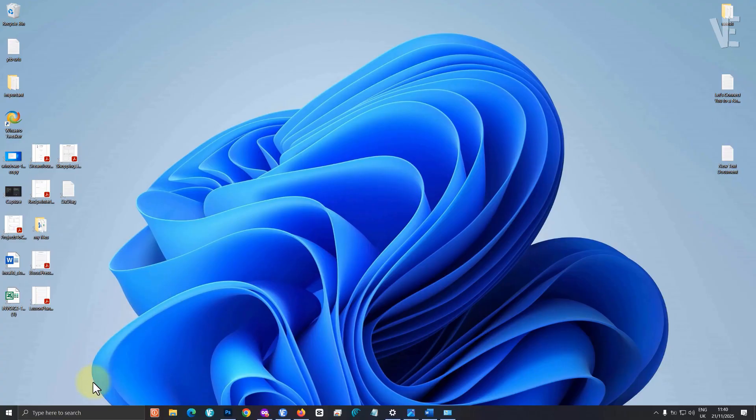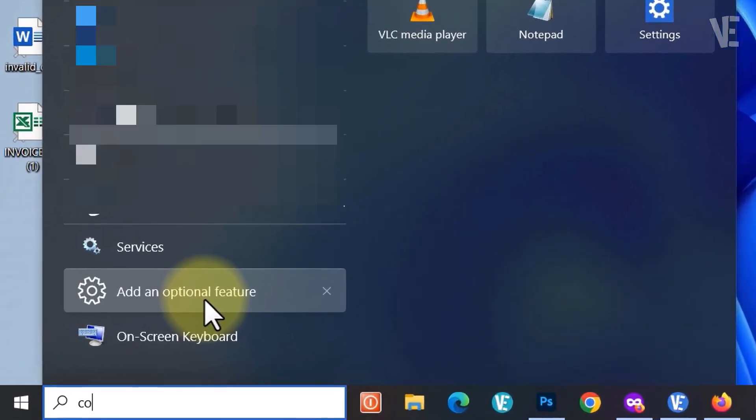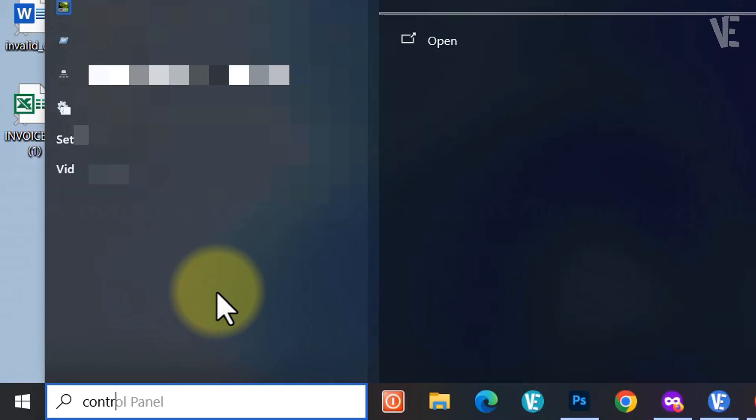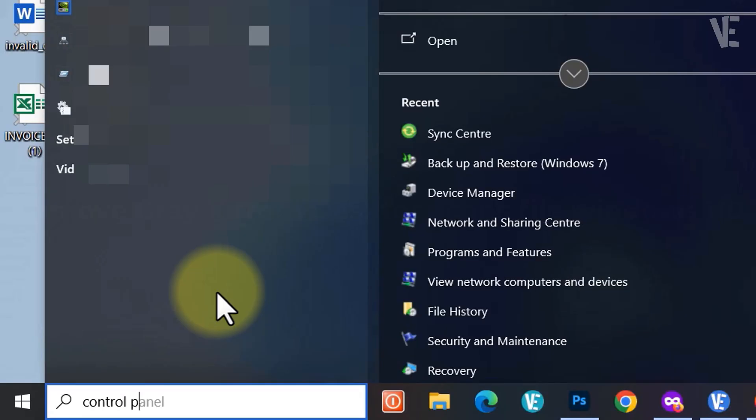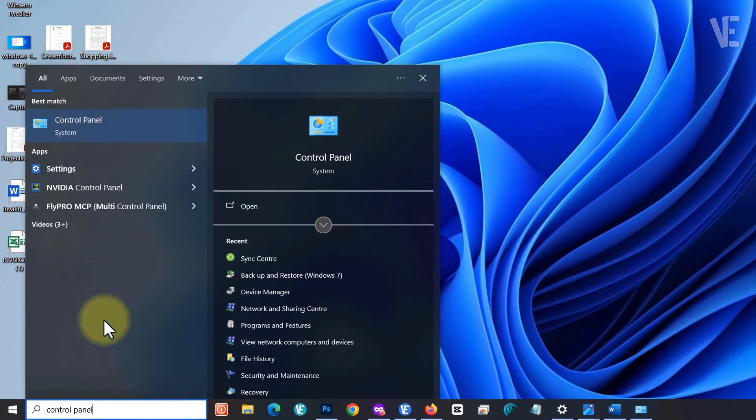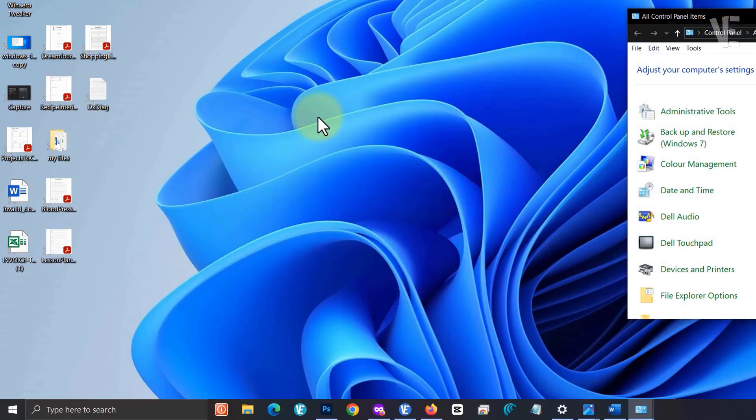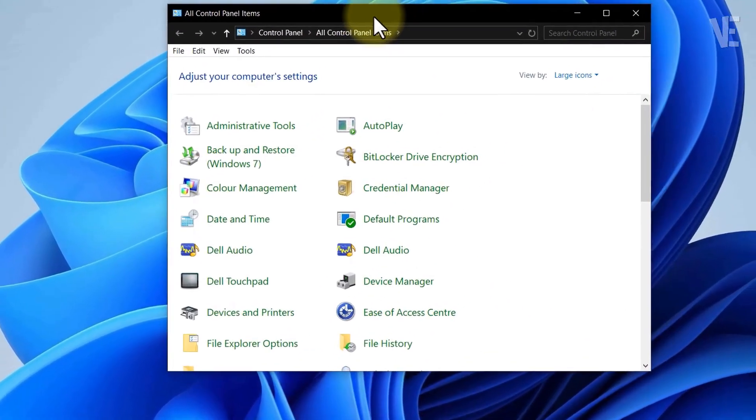Go to the Windows search bar and type Control Panel. Open it, and in the top right, change view by to large icons.